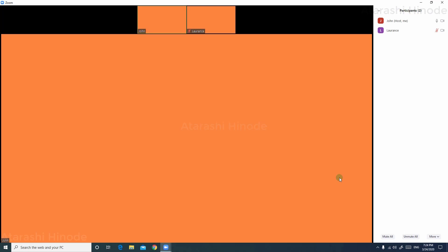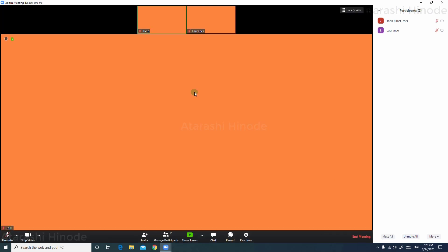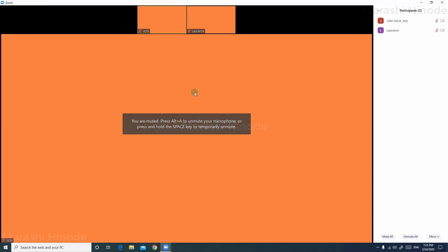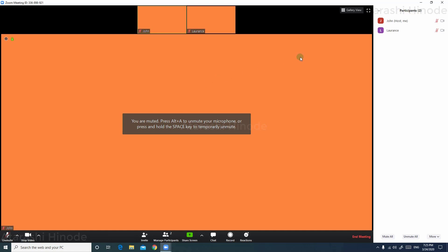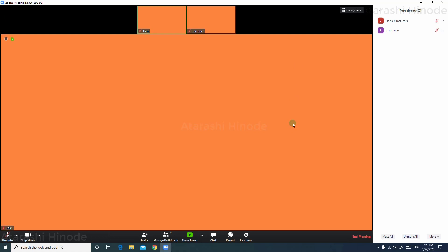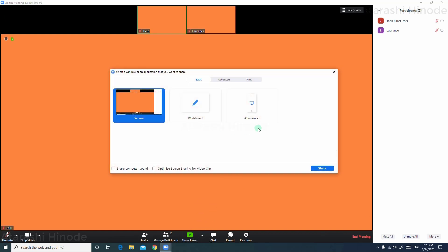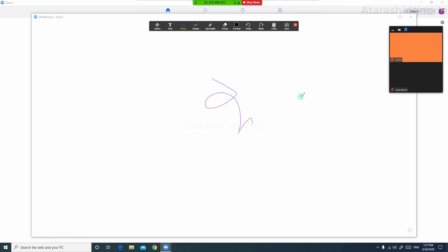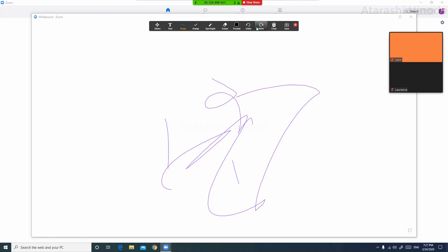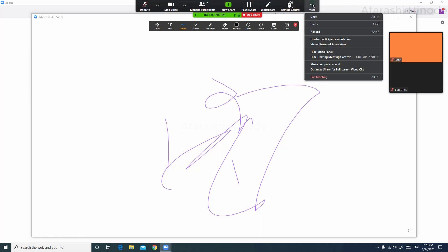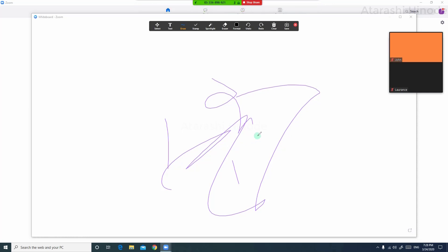Now let's see how to prevent participants from annotating on shared screens. By default, participants are given the rights to annotate on the shared screen of any participant or host. In order to deny them from annotating on any screen, let's first share our screen. To prevent users from annotating, you will need to go to more menu and then click disable participants annotation. That will deny them the right to do that.